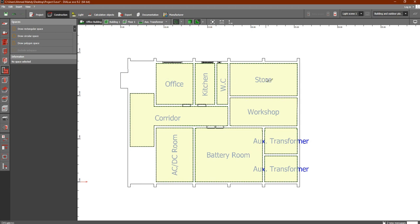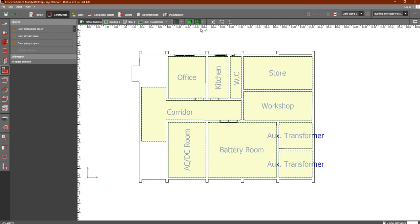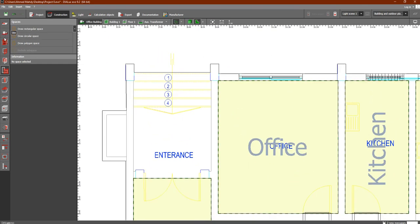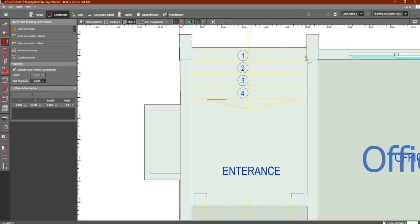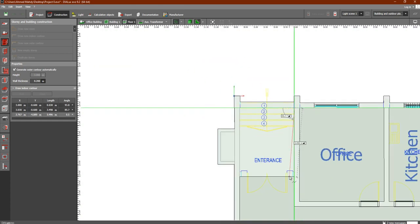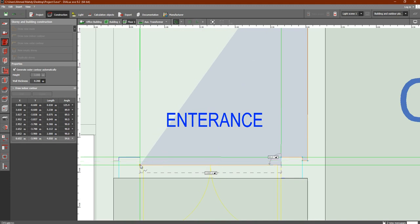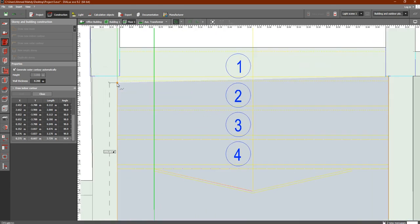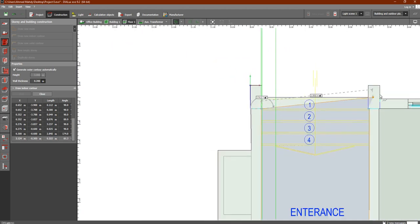You can now see the rooms we designed inside Dialects EVO with the names we added. We still need to add the stairs and entrance, so let's do that now to complete our plan. First, let's add them. Go back to story level and draw the entrance. Select the draw room tool and start placing points to define the entrance polygon, as we did in the lesson on how to draw rooms inside Dialects EVO.